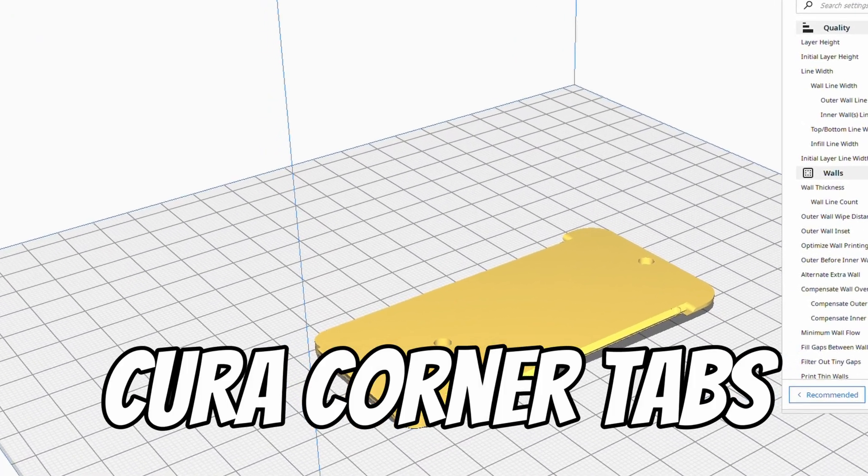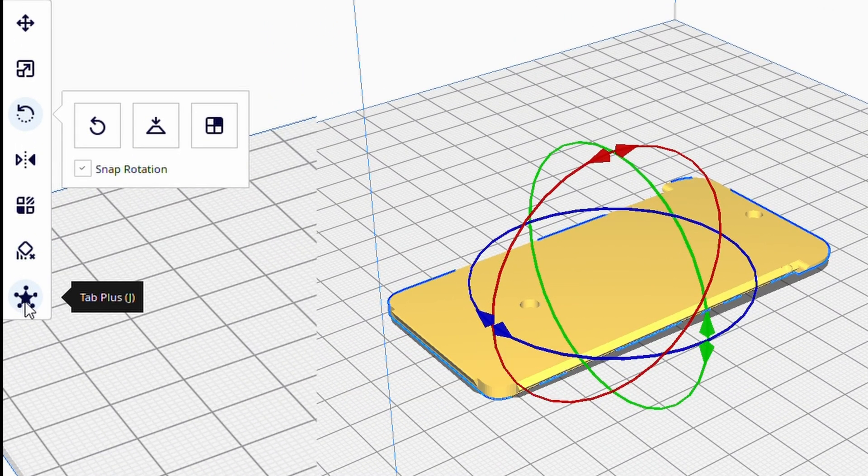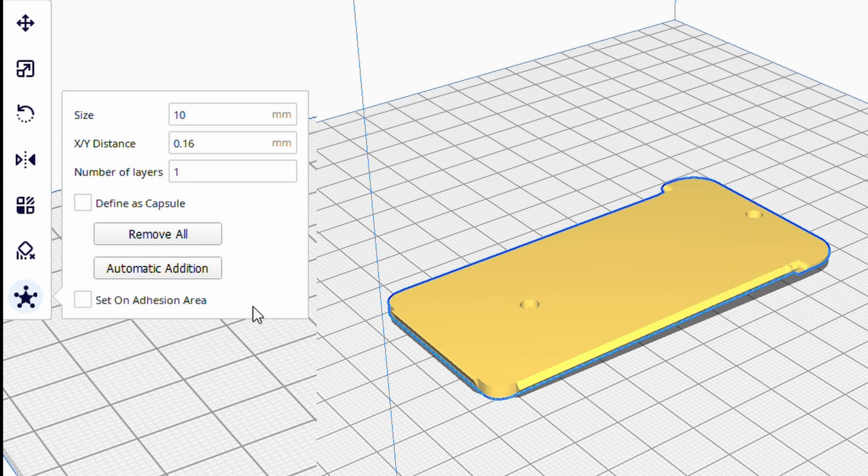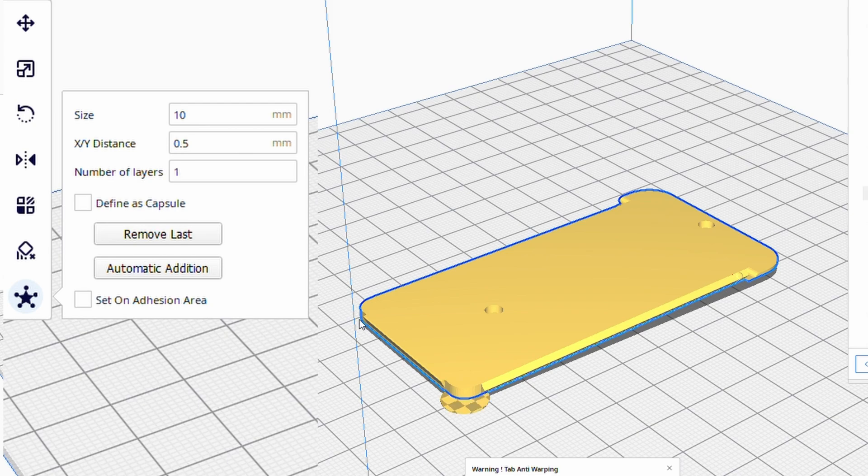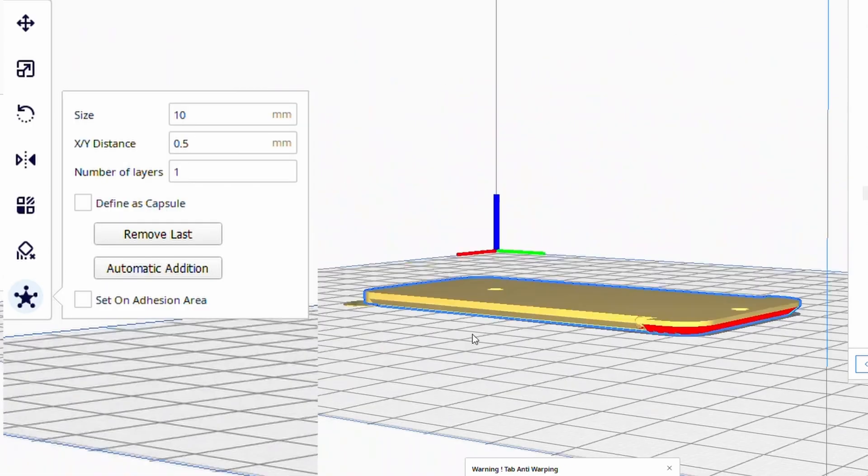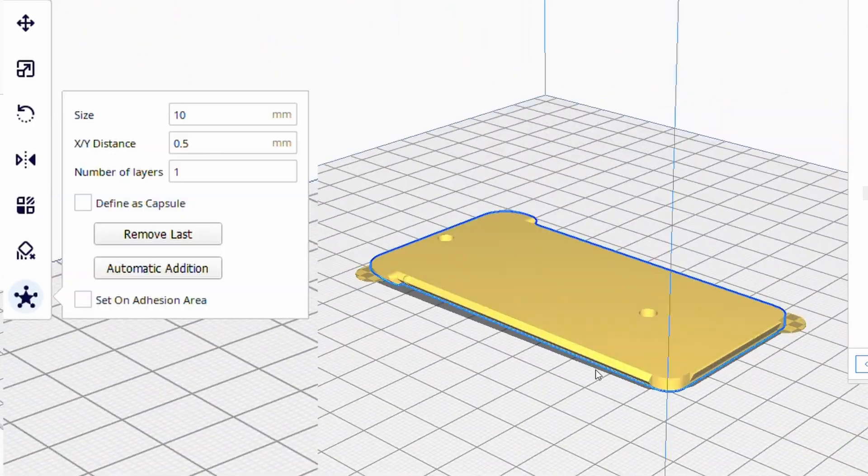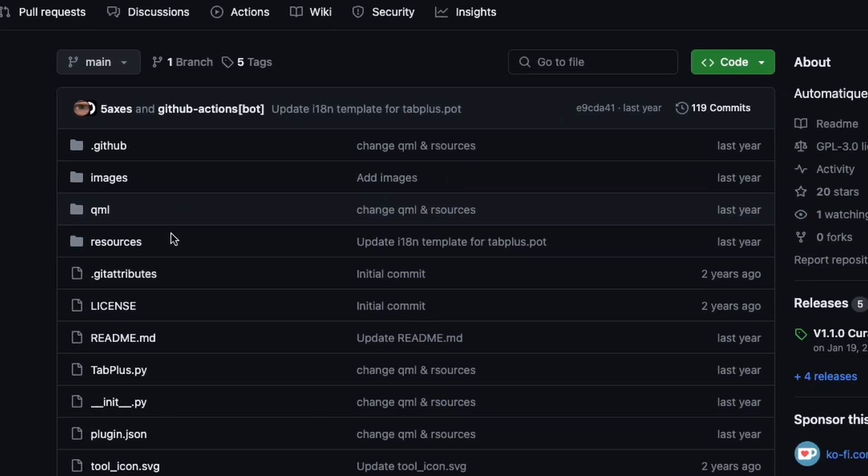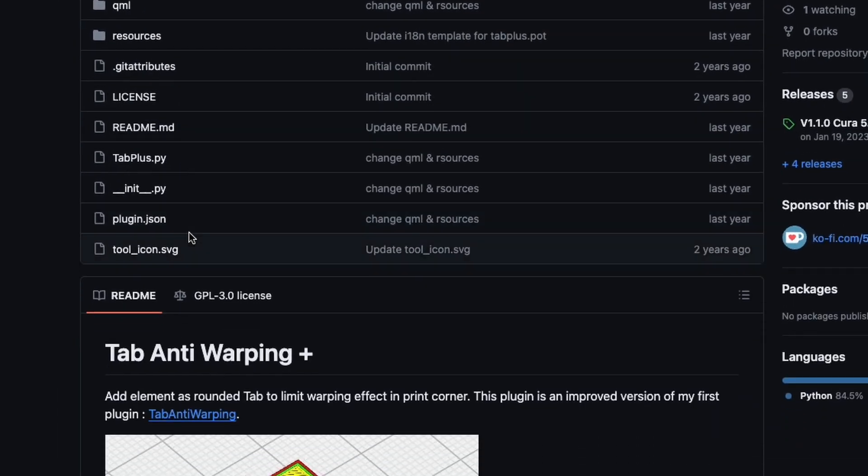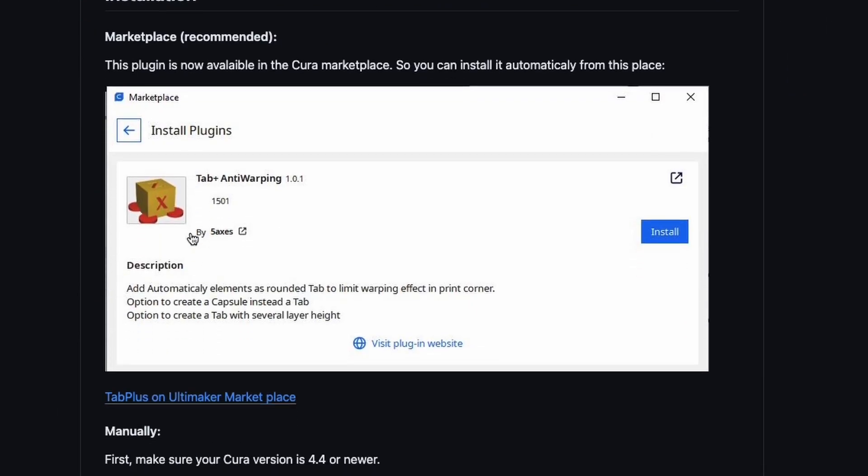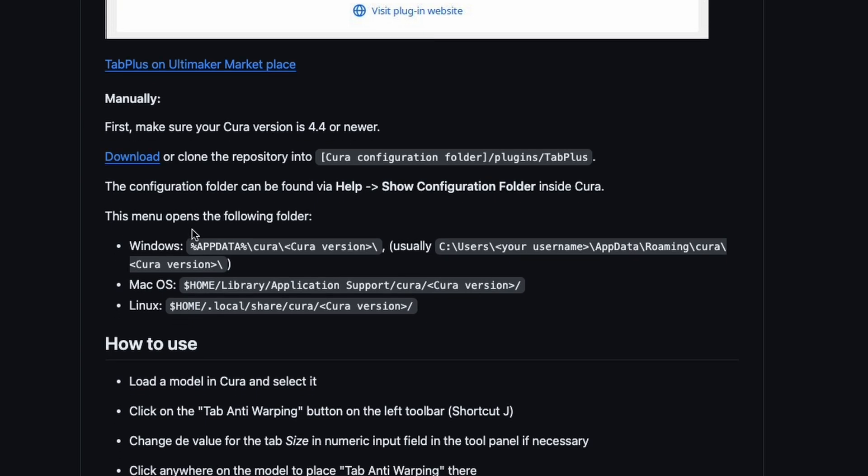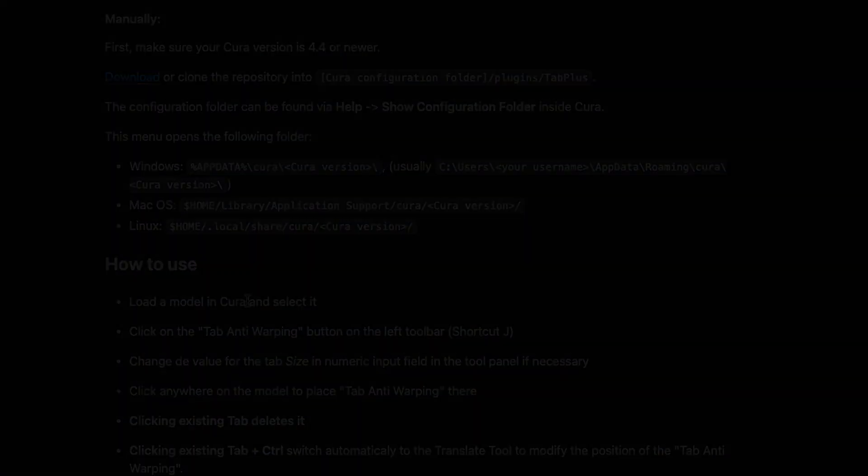Also, all the Cura people probably won't be watching this because it was for PrusaSlicer. But if you do have Cura and you're looking for that tab plus plugin that I was talking about in the last video, it's actually been taken out of the marketplace. But I found it's still available on GitHub. I'll include this link in the description, and there's some really good instructions on what you need to do to add it. I haven't actually tried these instructions, but they look pretty straightforward, and I've added other plugins to Cura like this in the past.